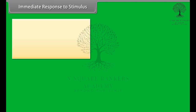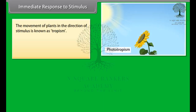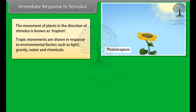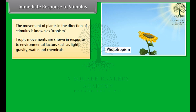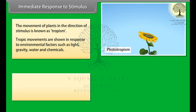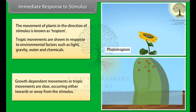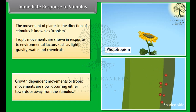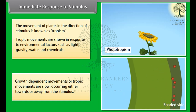The movement of plants in the direction of a stimulus is known as tropism. Tropic movements are shown in response to environmental factors such as light, gravity, water, and chemicals. Growth-dependent or tropic movements are slow, occurring either towards or away from the stimulus.